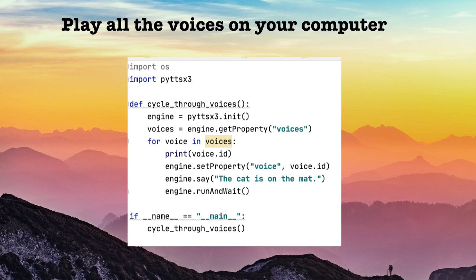And that one little command will give you a list of all the voices on your machine. Then in the for loop, all we're doing is we're stepping through each voice in voices and getting the voice ID. That is the thing that you need in order to call up a particular voice that you want to make the active voice. So here we're getting the voice ID for each voice in voices. And we're setting the property voice to the voice ID. And then that changes the voice. And then we're getting the engine to say something, the cat is on the mat, in that particular voice. And then calling run and wait. And you'll just cycle through every single voice on your computer. That's almost it.